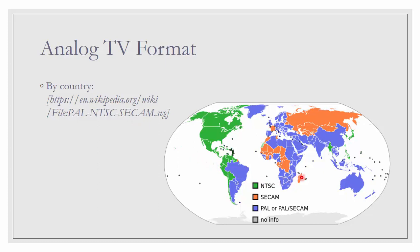For example, our country Malaysia is using PAL. North America is mostly NTSC and Europe is mostly PAL also. And the countries of the former Soviet Union used more SECAM.